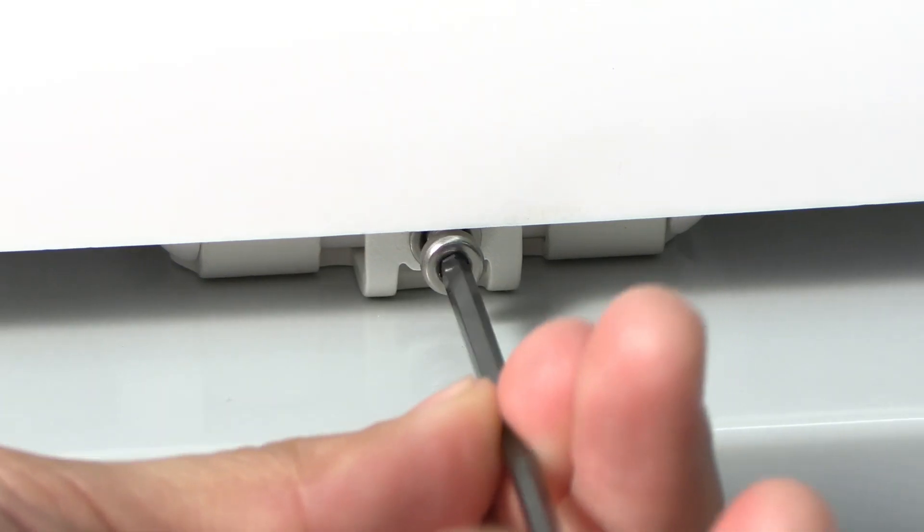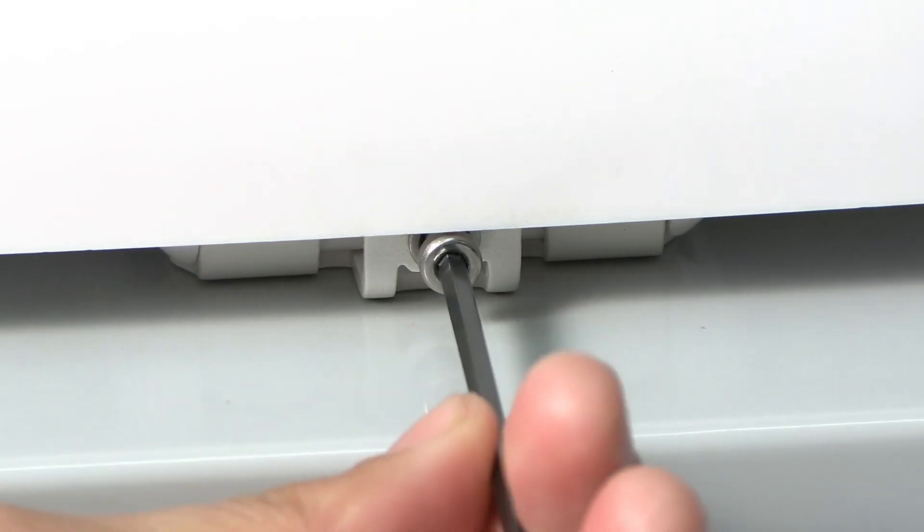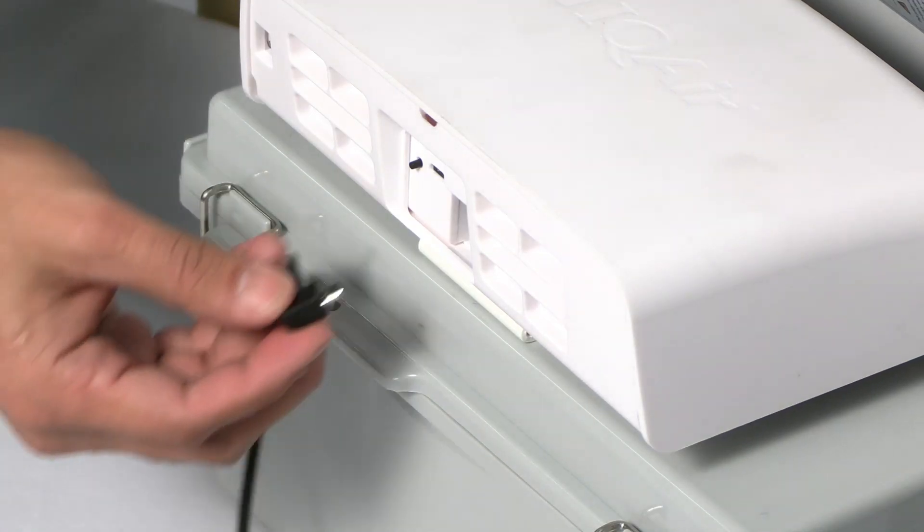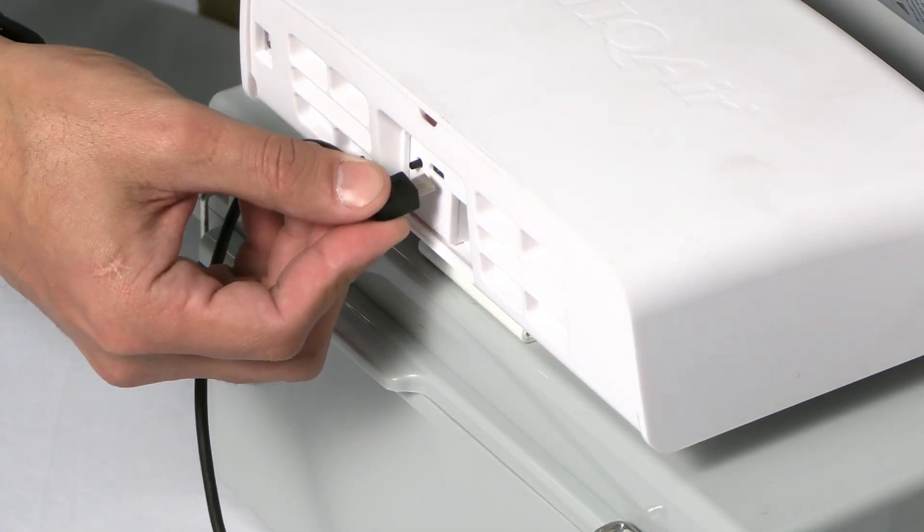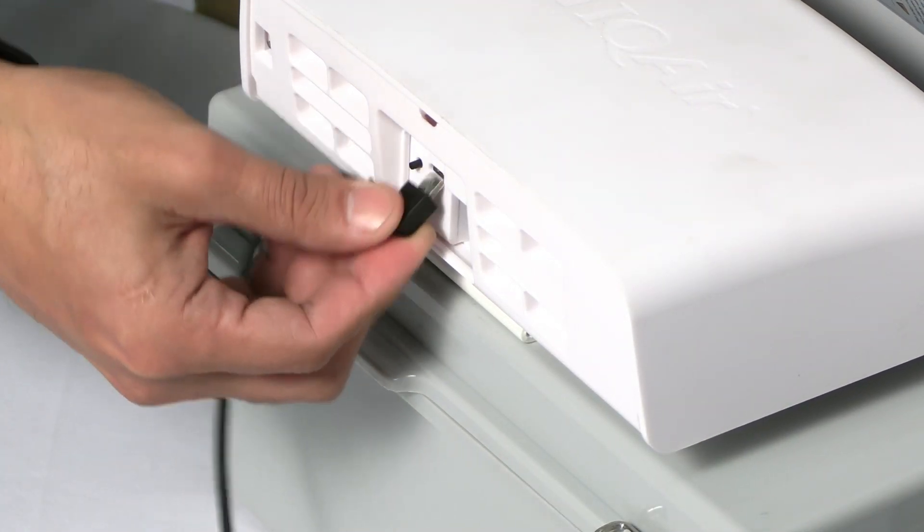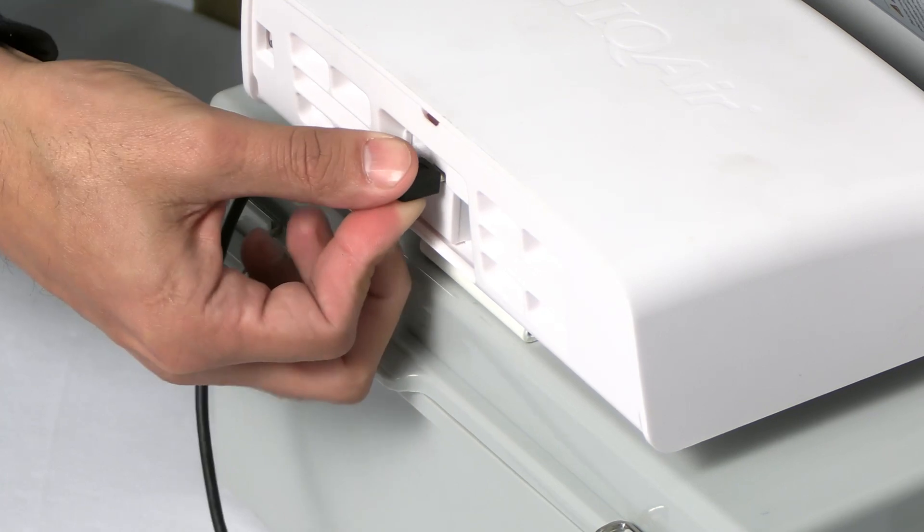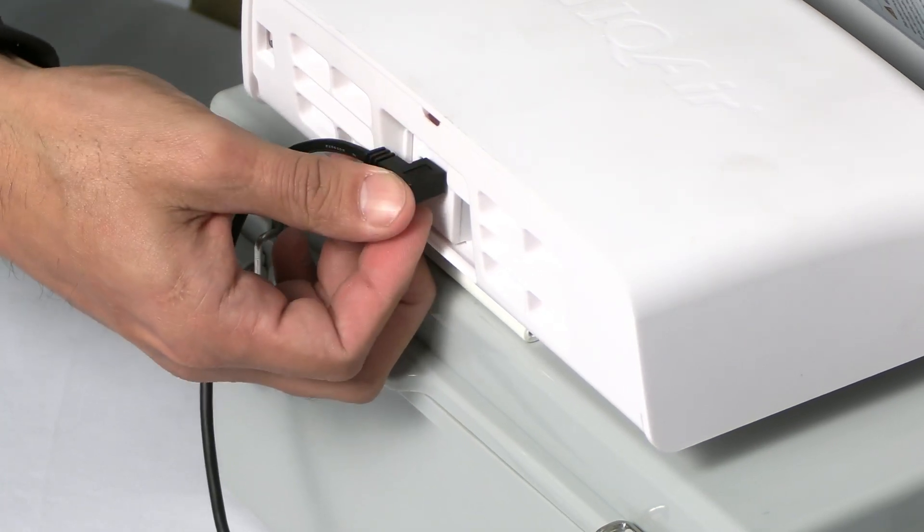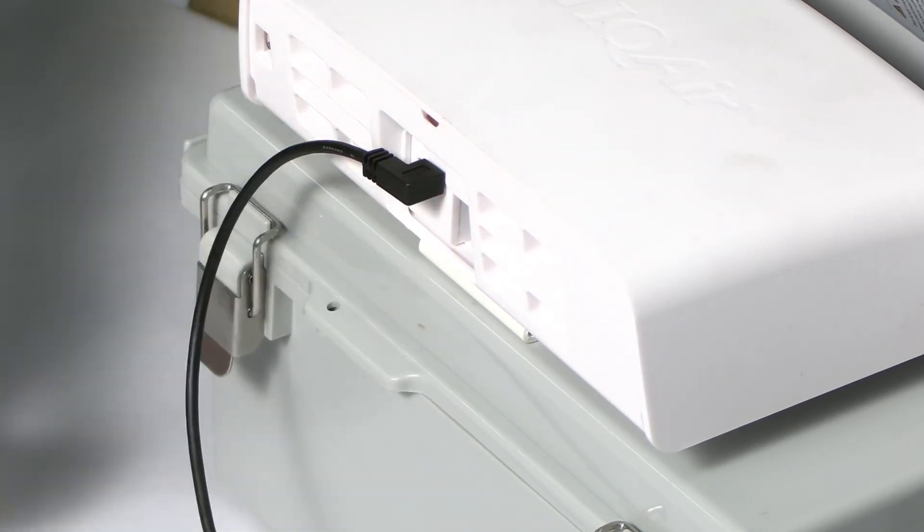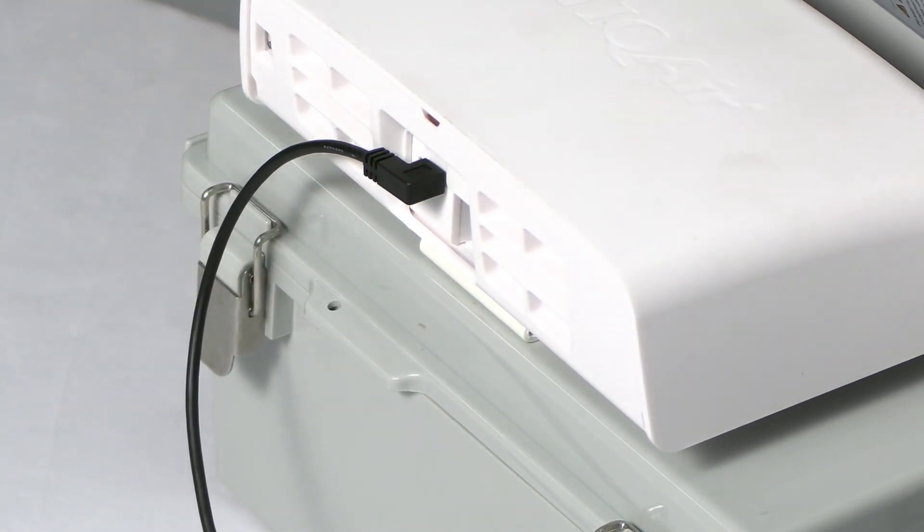Then tighten the hex screw. Next, plug the micro-USB cable coming out of the battery and control housing to the micro-USB receptor on the back of the AirVisual Outdoor.